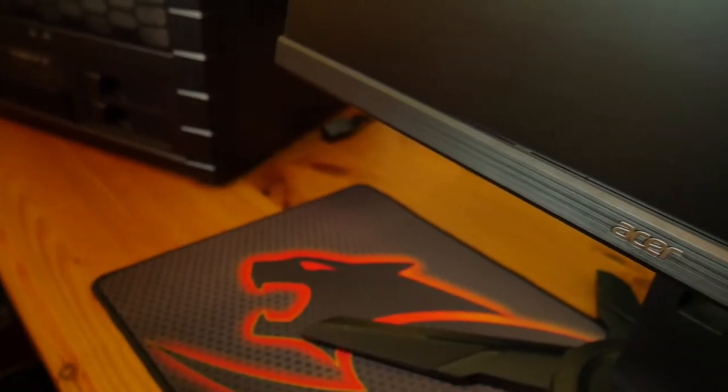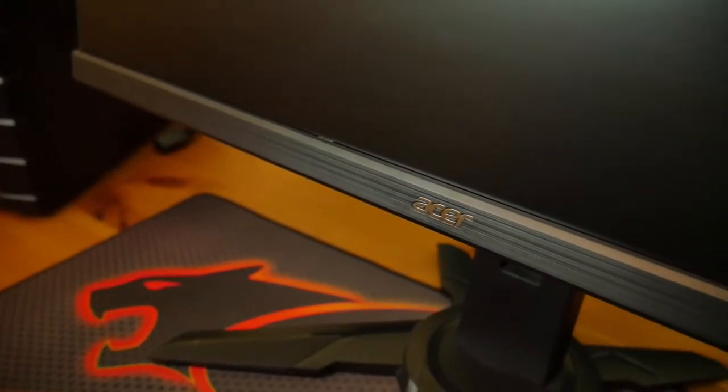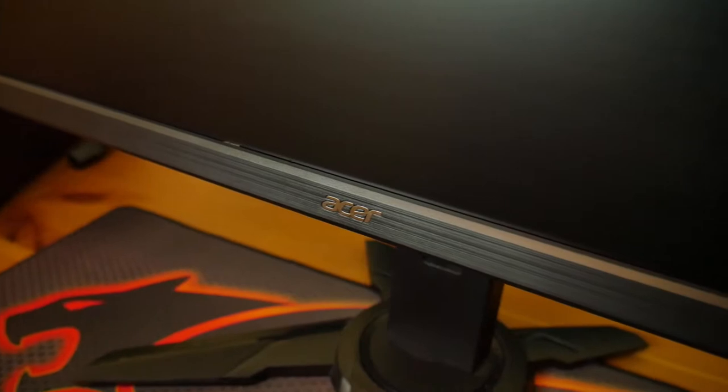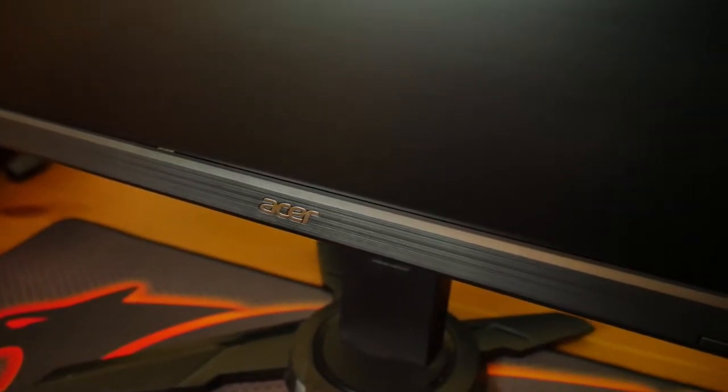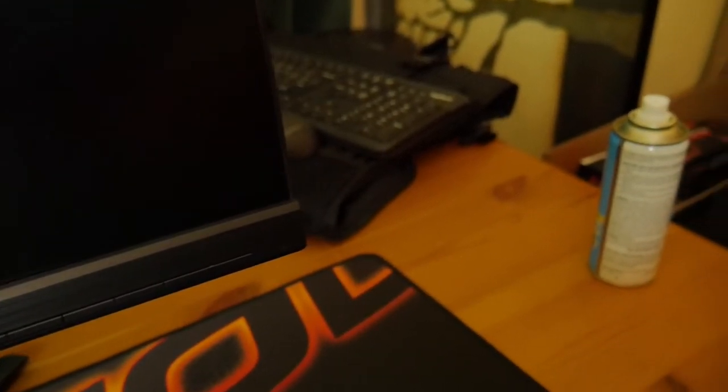As far as aesthetics, you're going to have pretty thin bezels with a thicker bezel down on the bottom that includes the Acer logo. It's like a brushed aluminum kind of feel on the front. On the right hand side you'll have your OSDs on the front of the panel instead of on the bottom like most monitors.